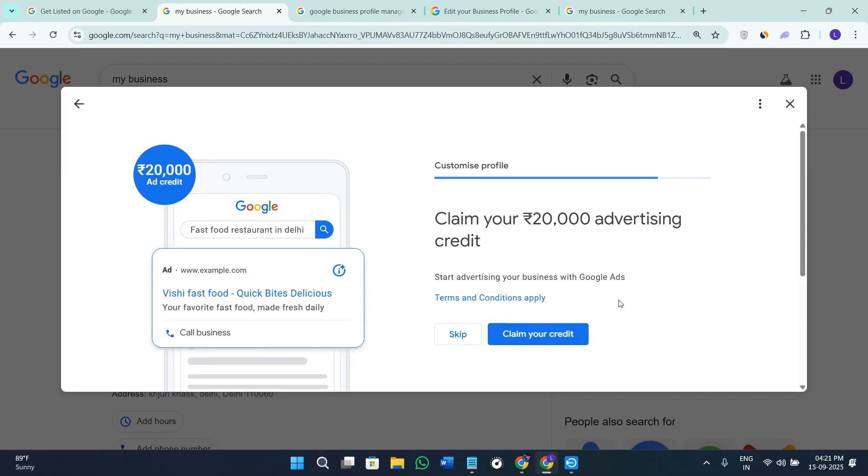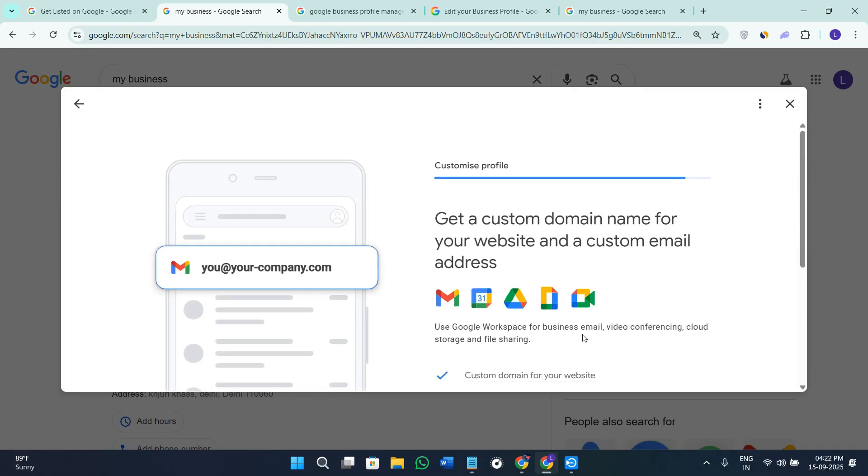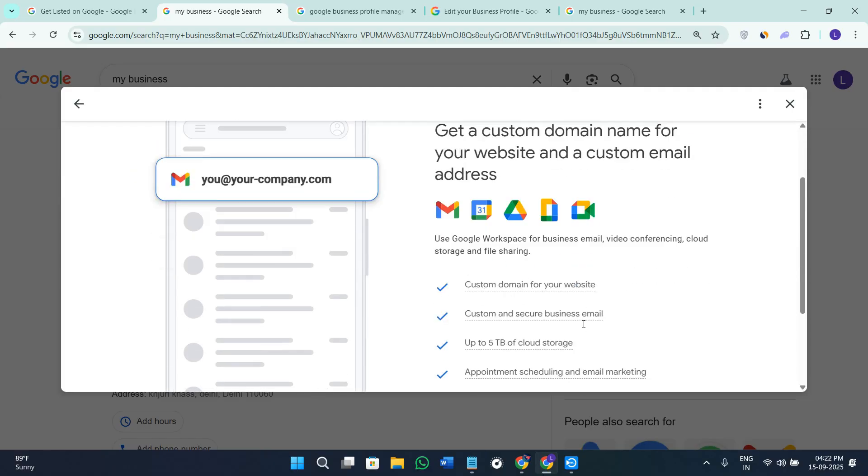Now the best part about here is that you are going to get 20,000 rupees as advertising credit absolutely for free. So if you want to claim your credit you can click on the option and press Next.